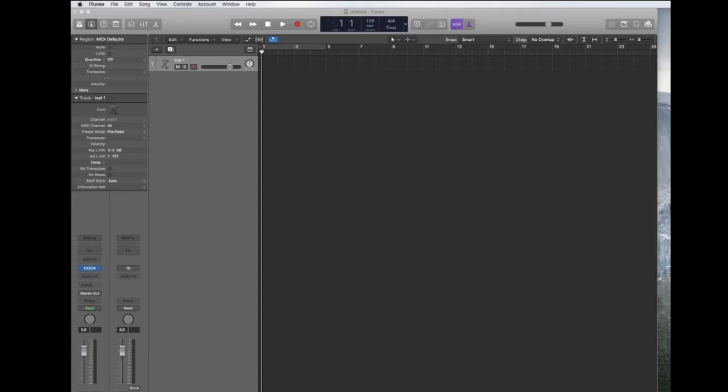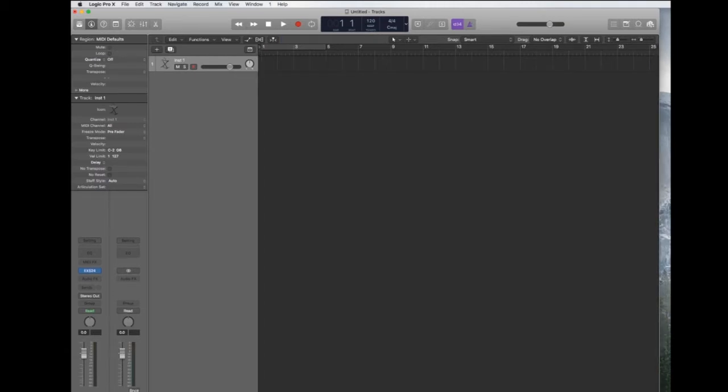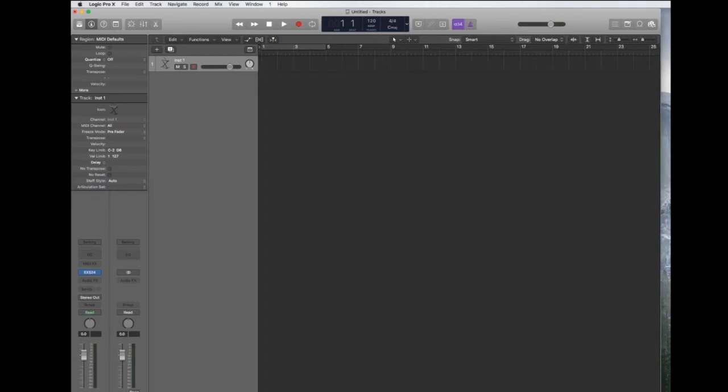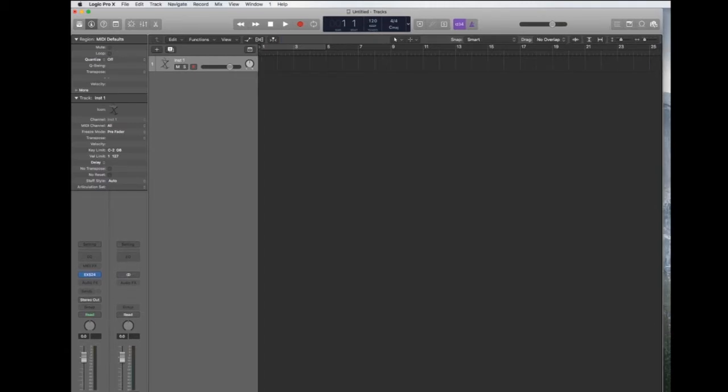For reasons that I'll explain later you cannot put more than one song in a session. So for example if you are hired to score a movie and there are 12 tracks you need to complete, you must make 12 Logic sessions. Thankfully today you will only be making one.